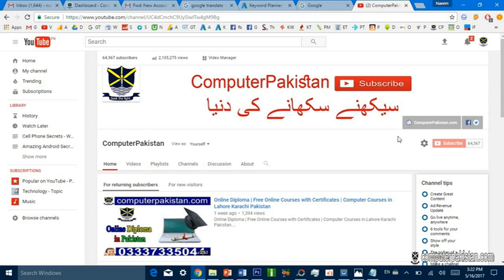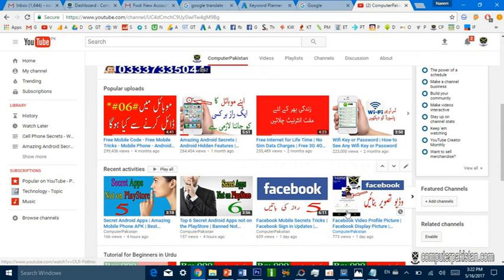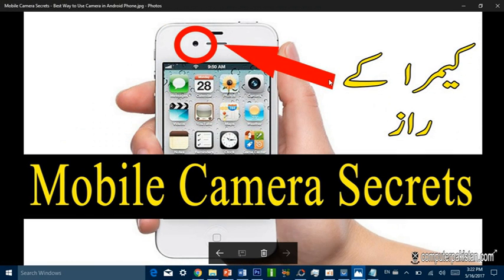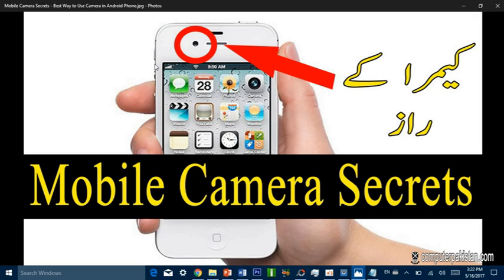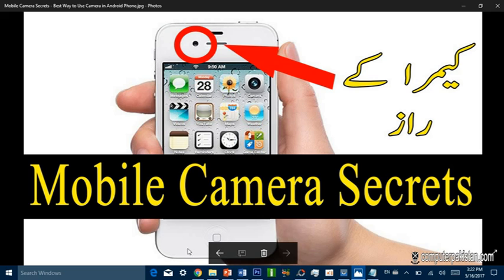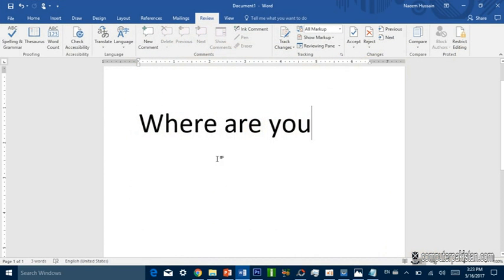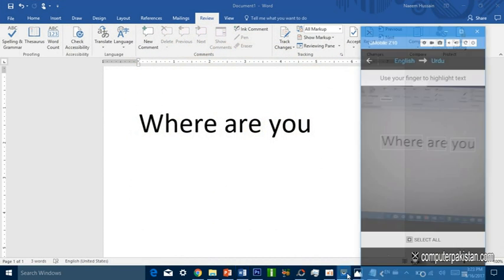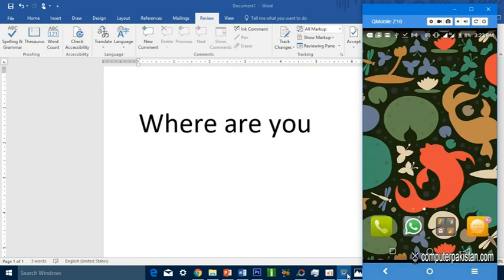Subscribe to Computer Pakistan. I will tell you about the camera secrets we are going to demonstrate with selfies and the camera. We can do it with Android smartphone, for example to use it for translation and other features.